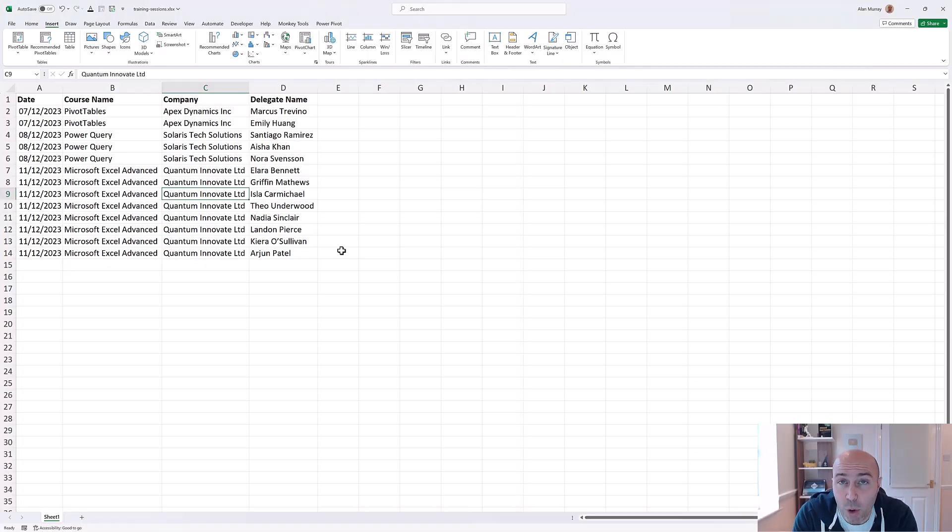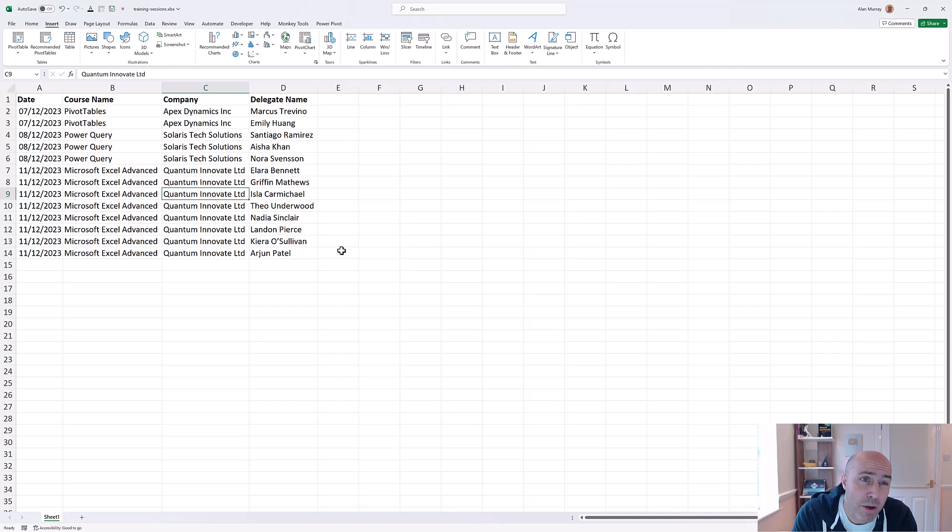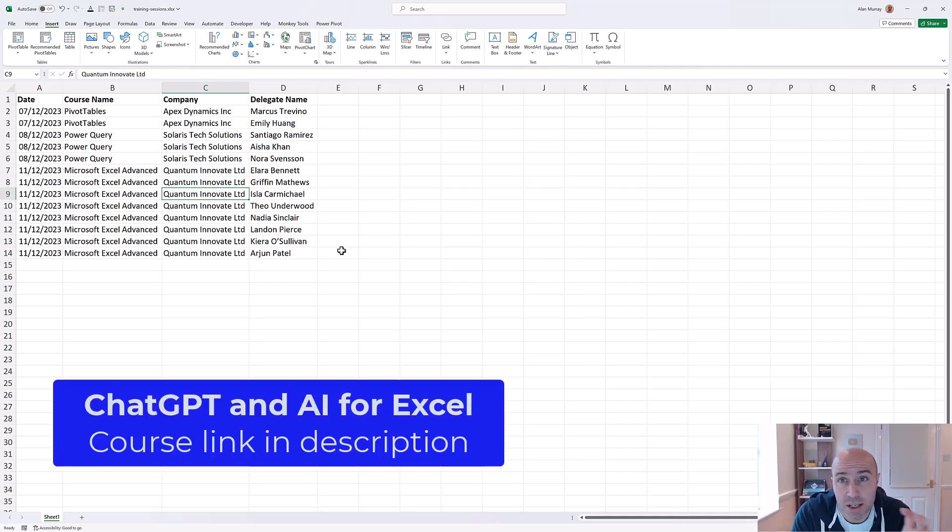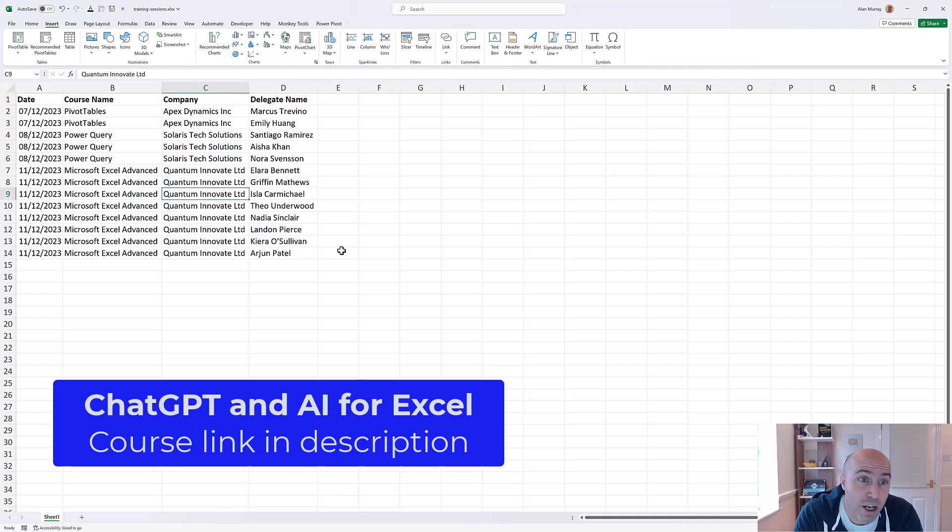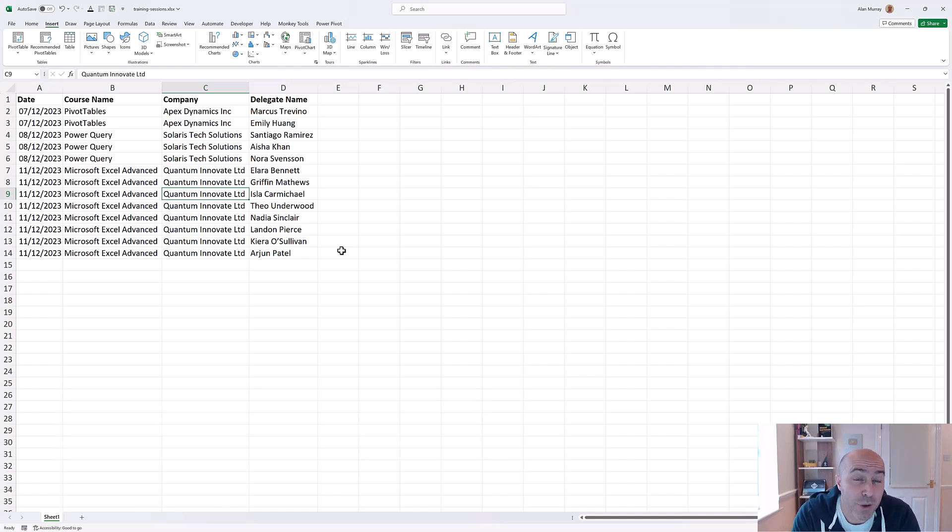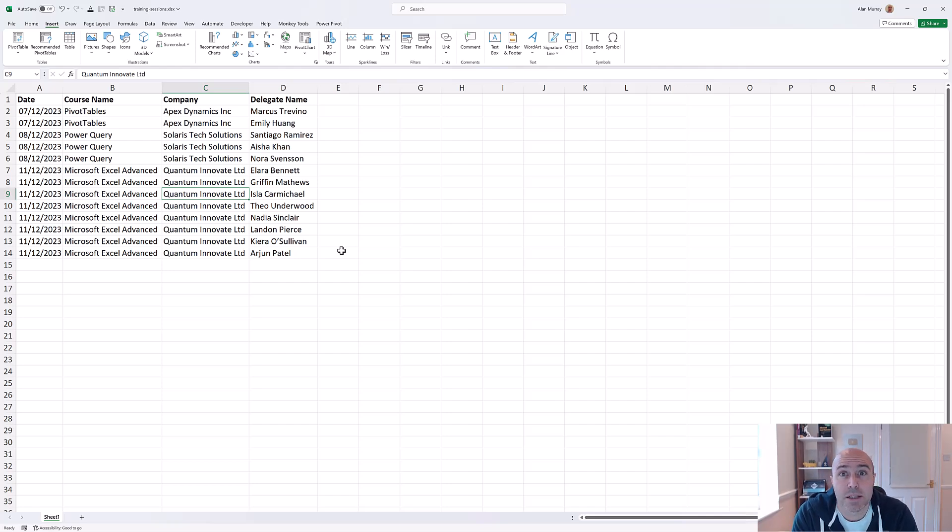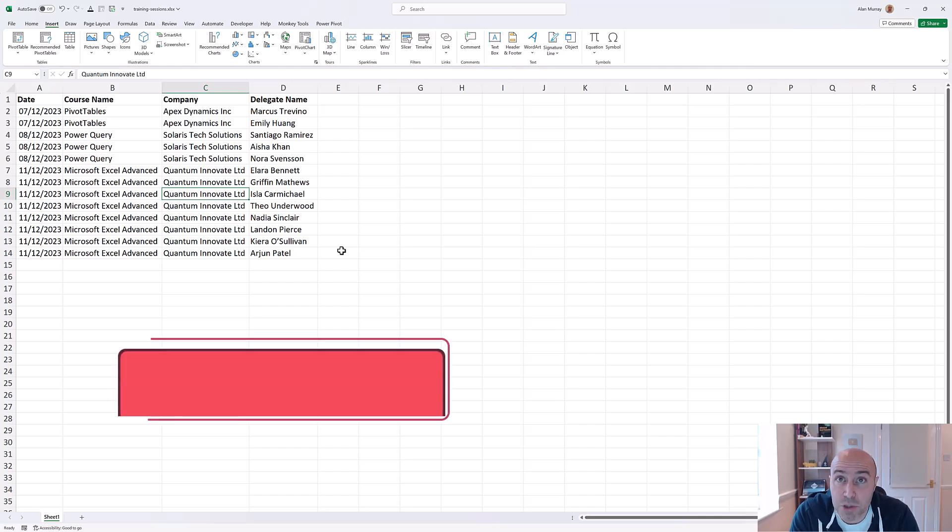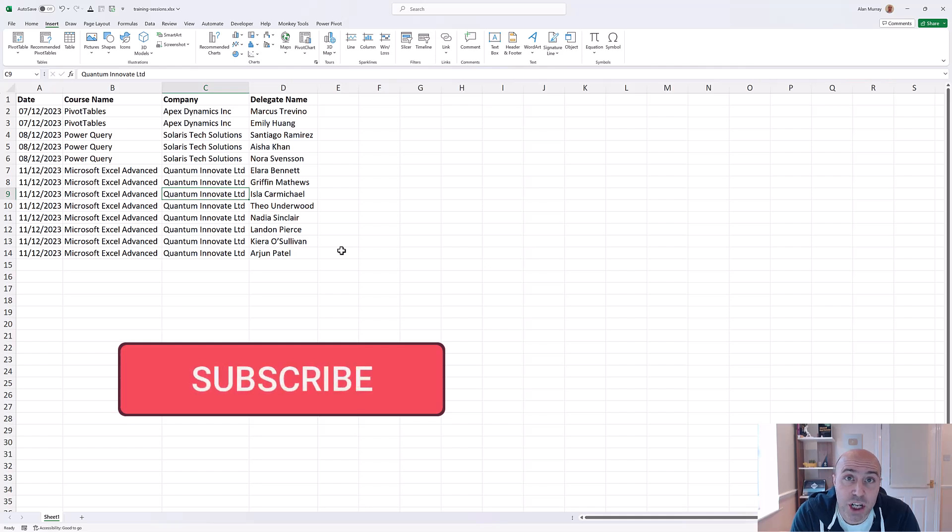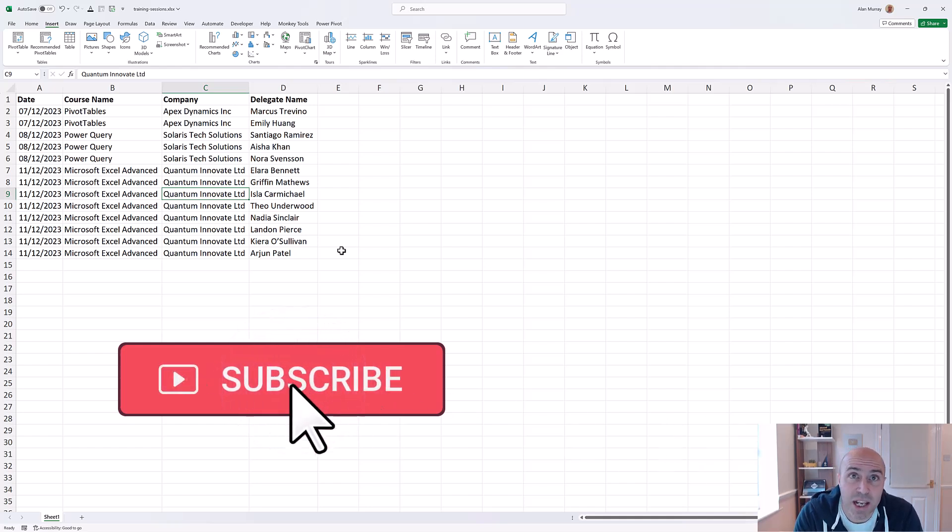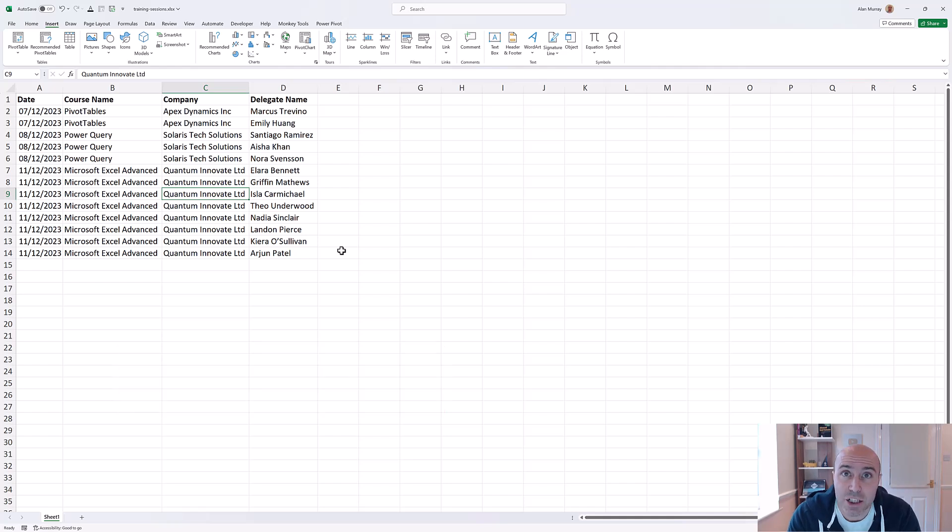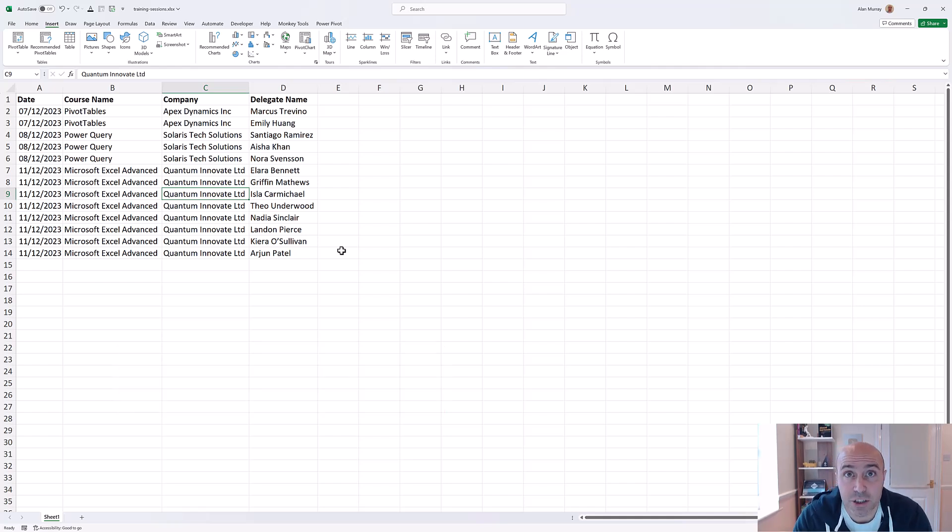If you want to see more of what AI can do in Excel, both the built-in Excel tools and the likes of ChatGPT, then check out a link for my course in the description of this video. If you enjoyed the video, please give it a thumbs up and why not subscribe to this channel so that you are kept updated when the latest videos hit the channel. That's it for now. Take care and I will see you again soon.